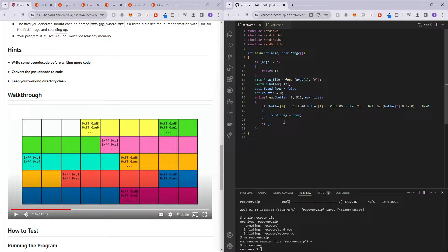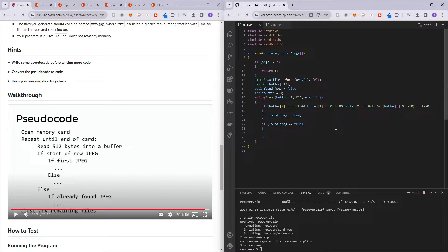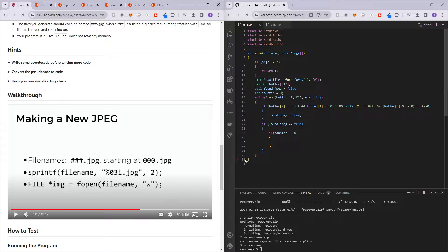So if found_jpeg is true, we check: is this the first JPEG? If counter equals zero, it's the first one. If the counter is zero, what do we want to do? We want to make a new JPEG. To create a new JPEG we fopen a file. The filename starts at zero — so '000.jpeg'. We need a variable called file_name, which is a char array of size 8 — three digits, a dot, three letters (jpg), and a null character. So: sprintf(file_name, "%03i.jpeg", counter).